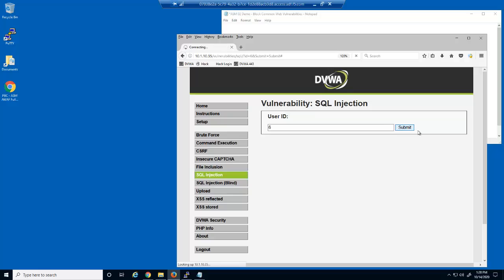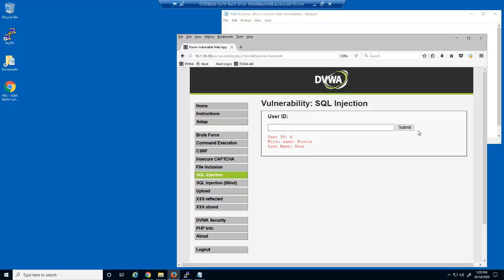The purpose of this user input field is to print the ID number, first name, and last name of the submitted user ID. This is the expected behavior of this web page.